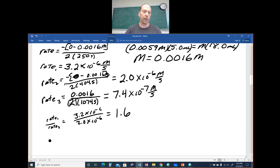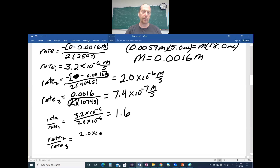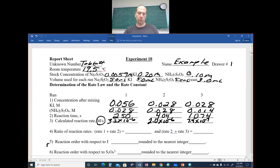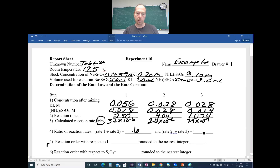Then take rate 2 divided by rate 3: 2.0 × 10⁻⁶ divided by 7.4 × 10⁻⁷. Your numbers will be slightly different. When you divide that you get 2.7. So we fill in 1.6 and 2.7 — those are the rate ratios for step four.